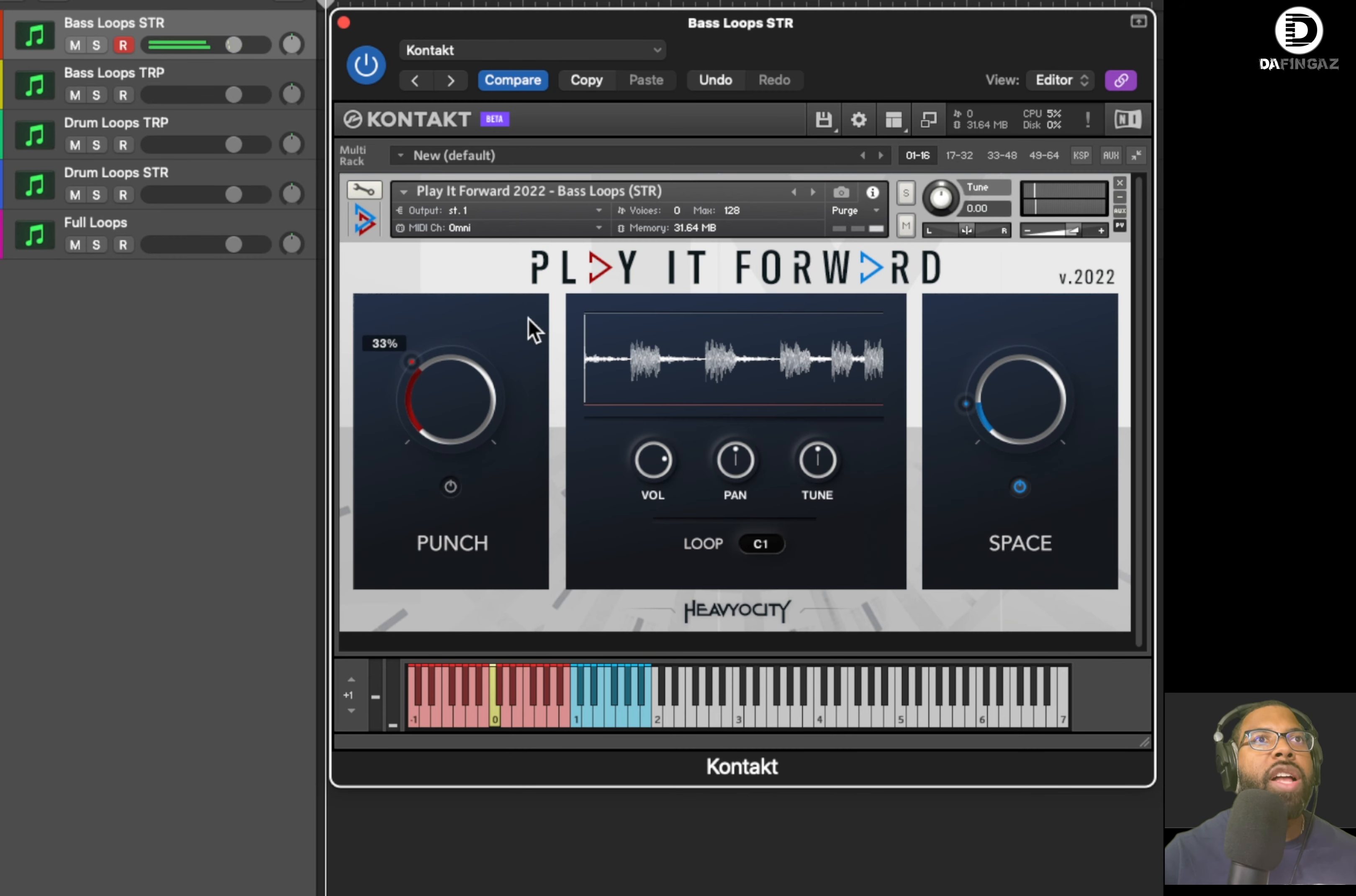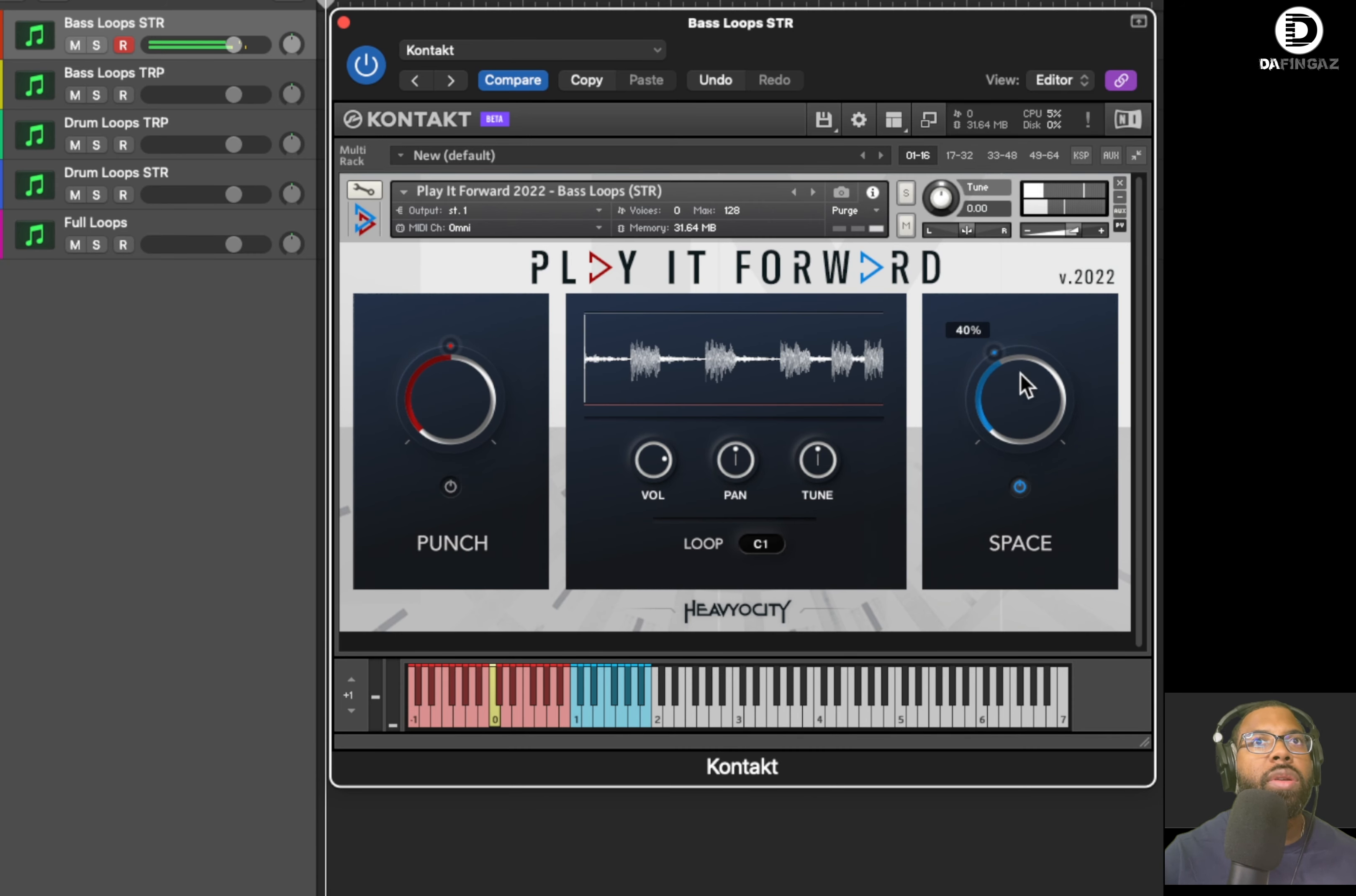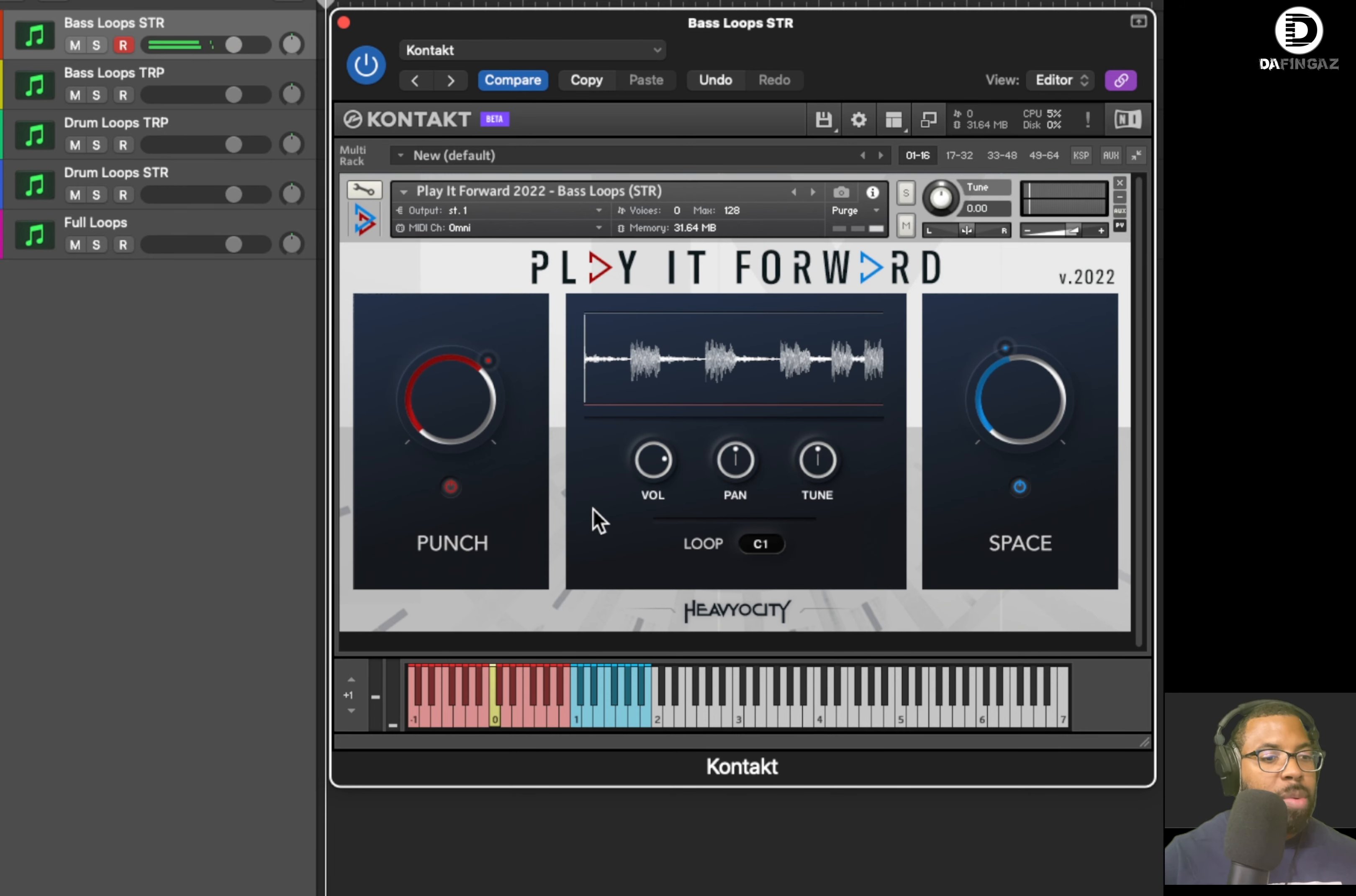And you can adjust the punch, which is more like compression, tonal saturation a little bit. You can adjust the space reverb. So you hear how it pans out there, the reverb plays out. You can adjust the panning, the tuning, the volume. I'm not going to go through all these controls here. Actually, the punch was off.